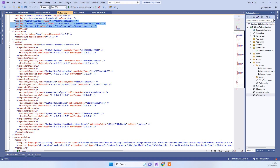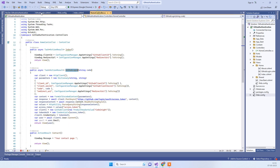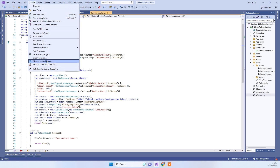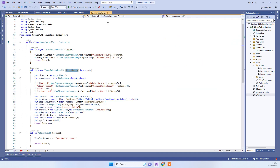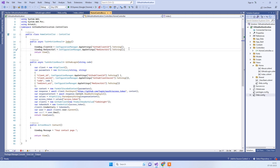Now that we have the client ID and client secret, we need to install a NuGet package called Octokit. Search for it in NuGet and install it in your application. After that, go to the HomeController.